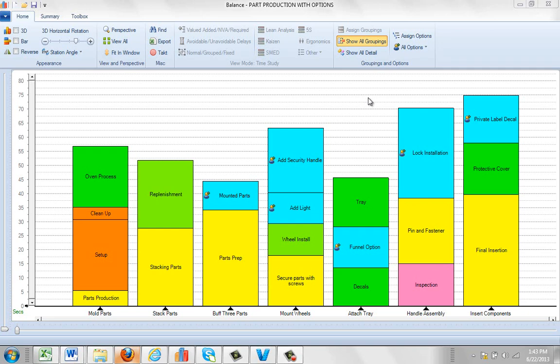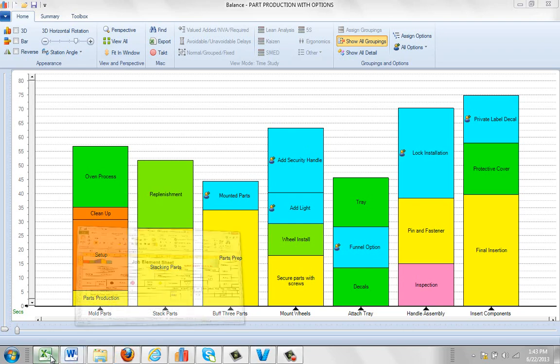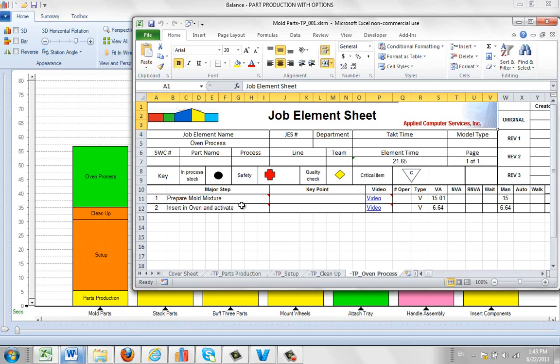In the introductory video in this section, we showed you how we created our first package. And we actually did it on this mold parts task right here with these four different major activities going on. And what actually happened was we created an Excel sheet you can see here.